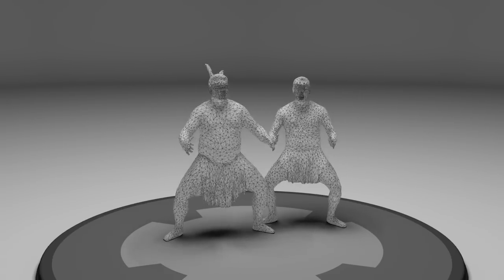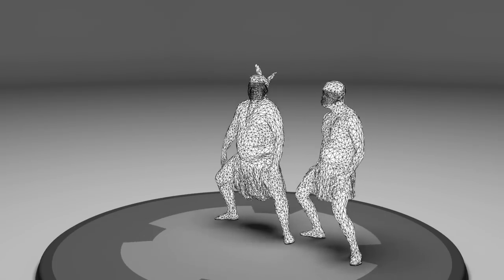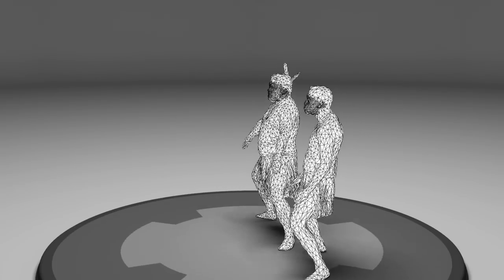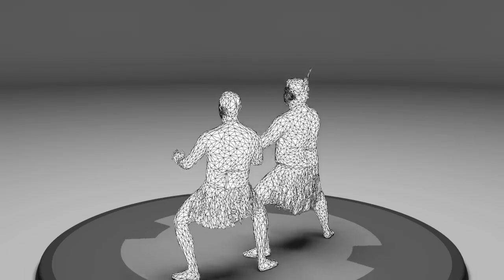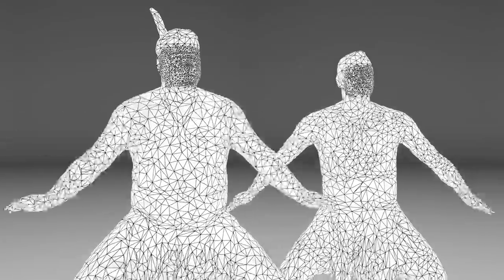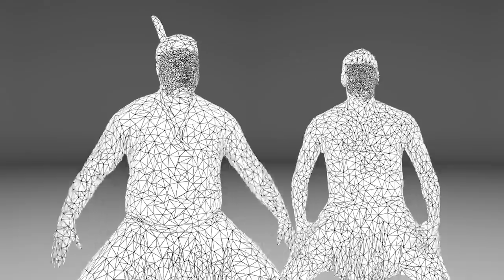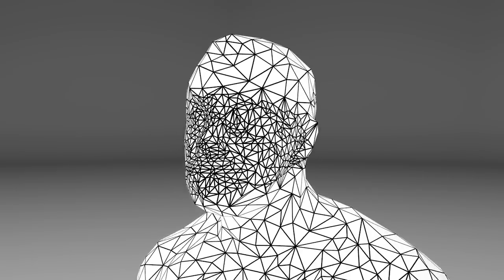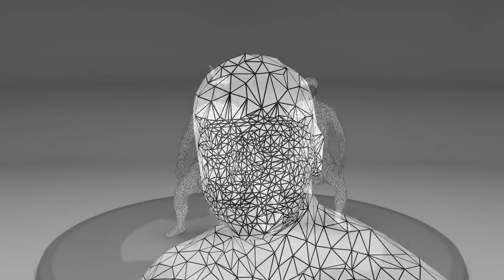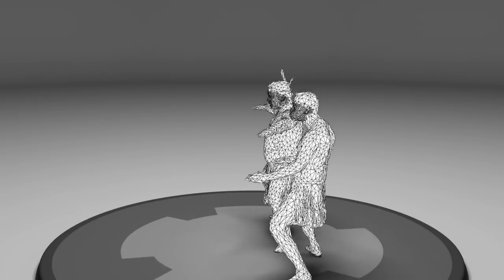We then establish temporal coherence by choosing mesh keyframes and deforming them to fit ranges of the performance. This coherence is critical for compressing mesh motion and textures. This example was split into four sub-sequences.